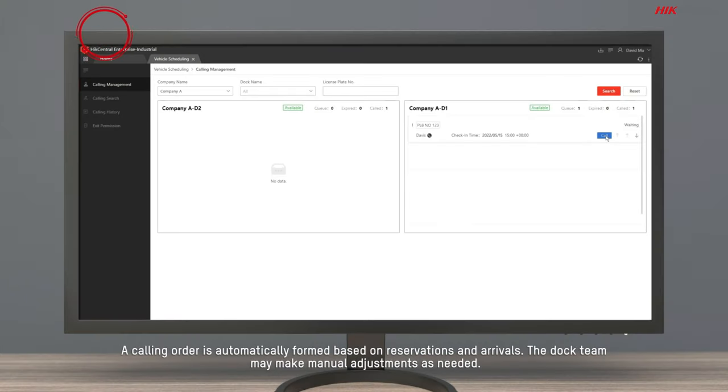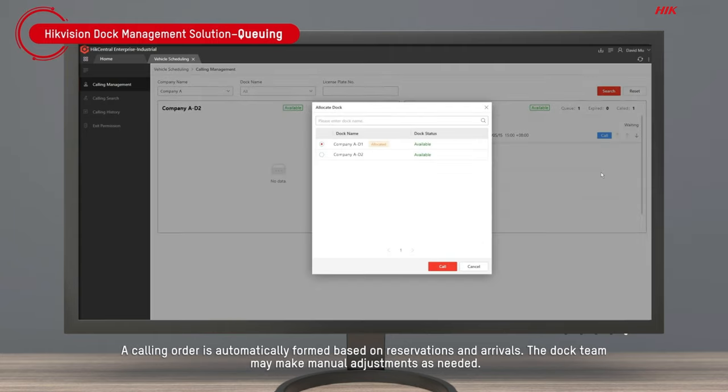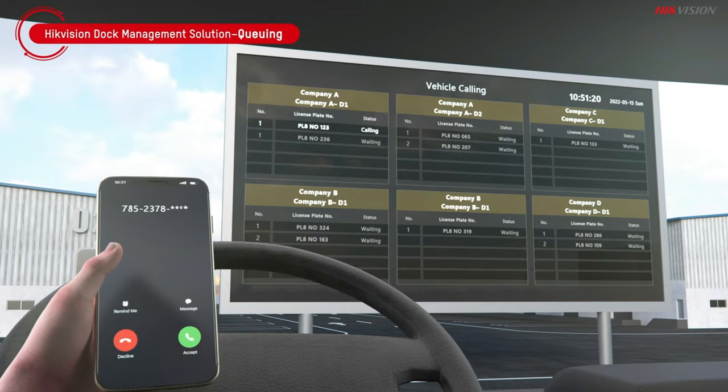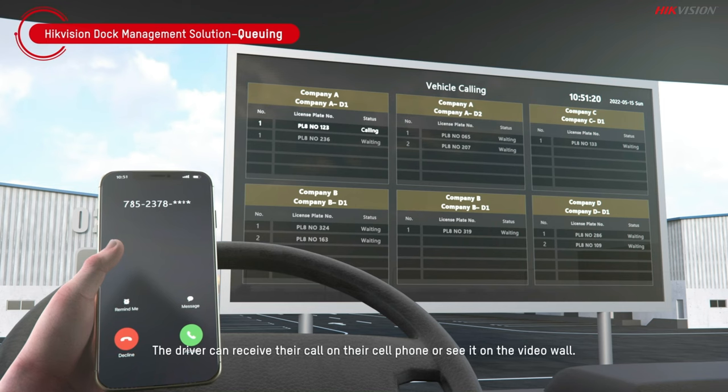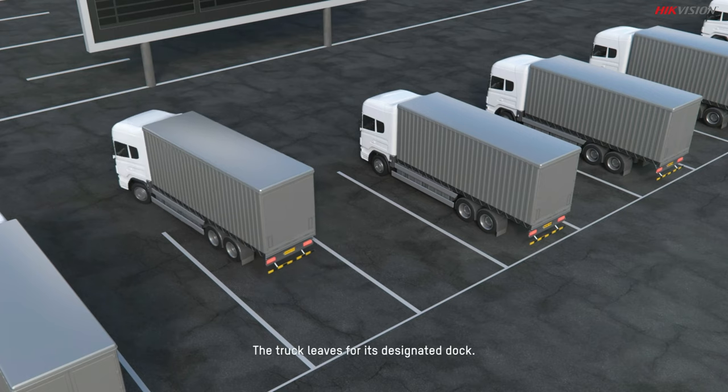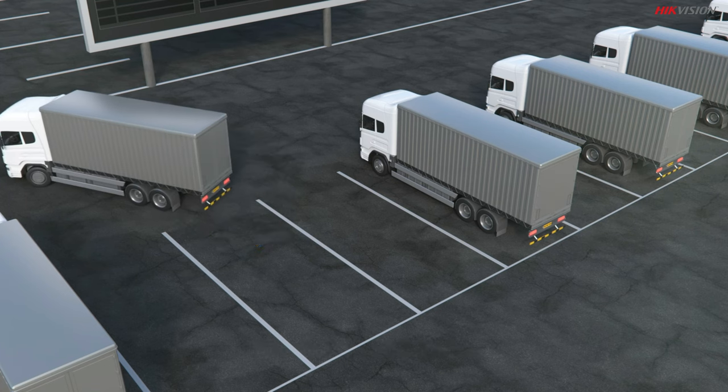A calling order is automatically formed based on reservations and arrivals. The dock team may make manual adjustments as needed. The driver can receive their call on their cell phone or see it on the video wall. The truck leaves for its designated dock.